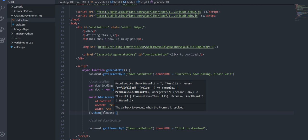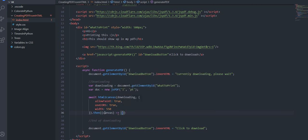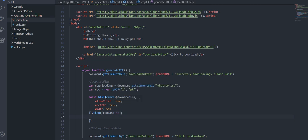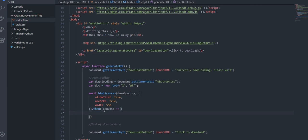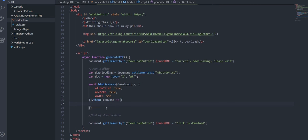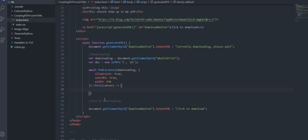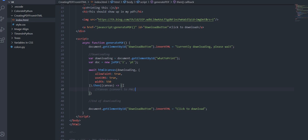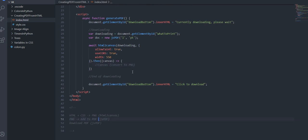You take in a canvas because as you can kind of tell from the name this converts html to canvas and you can convert a canvas to png so now we've taken in a canvas which we can convert to a png with just a function.